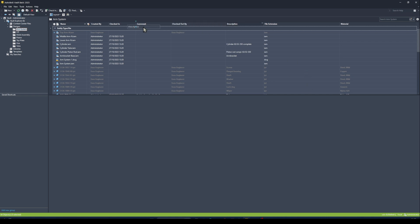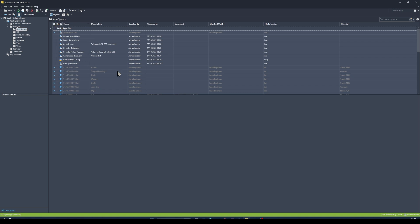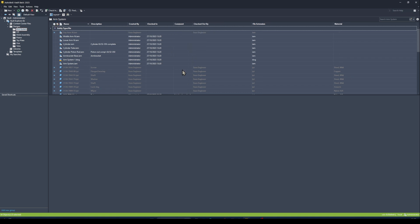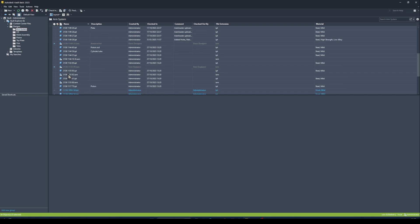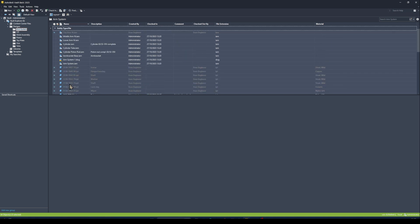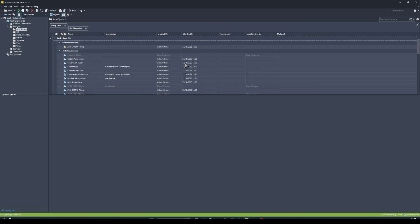I can then come in and modify the position of these properties or fields, expand or contract their size. I have this File Extension field over here — I don't really want to see it, but it would be great if I could group files by their specific types. So if I right-click on File Extension and say 'Group By This Field'...